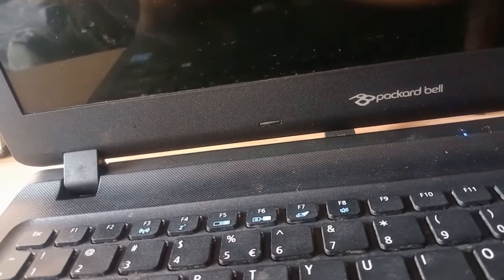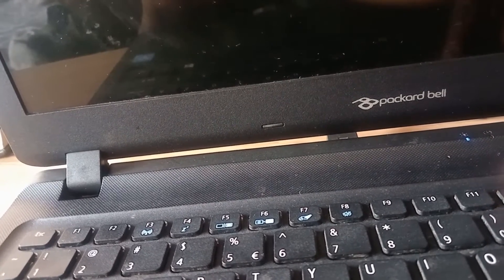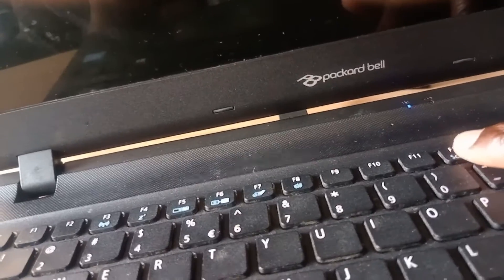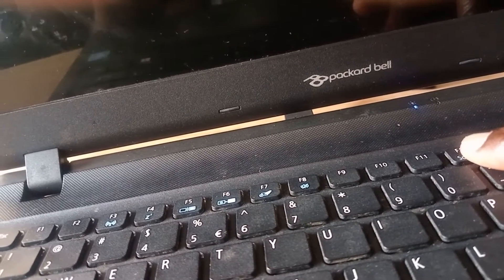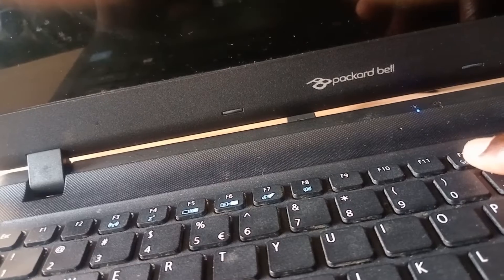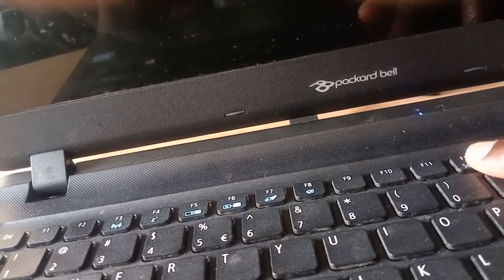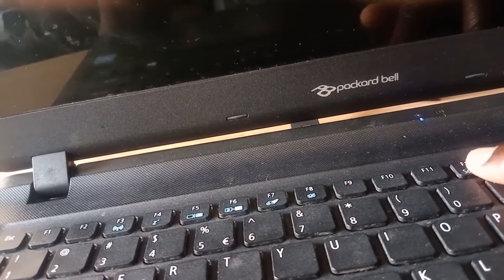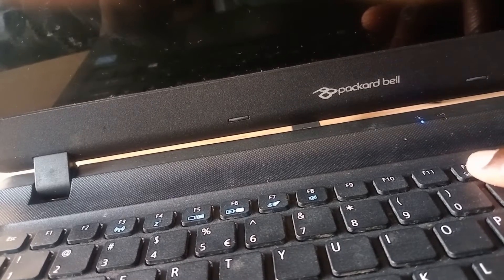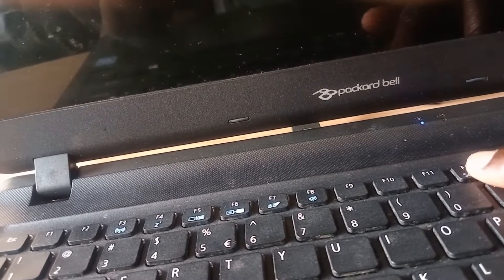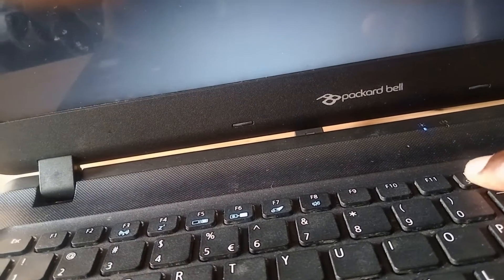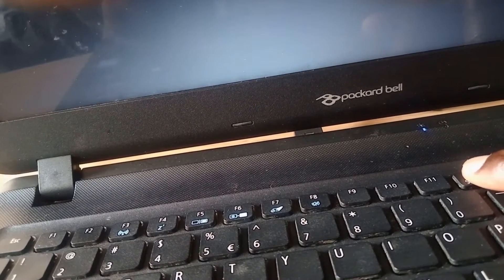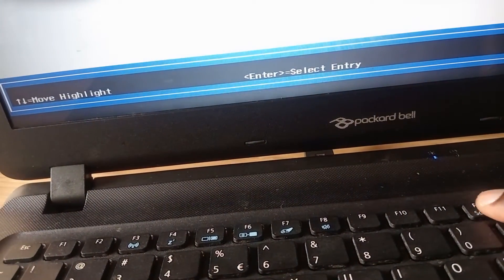Here we go. So once you see the Packard Bell logo, you press F12. Okay. The logo is coming. Yeah, it's here. Press F12.